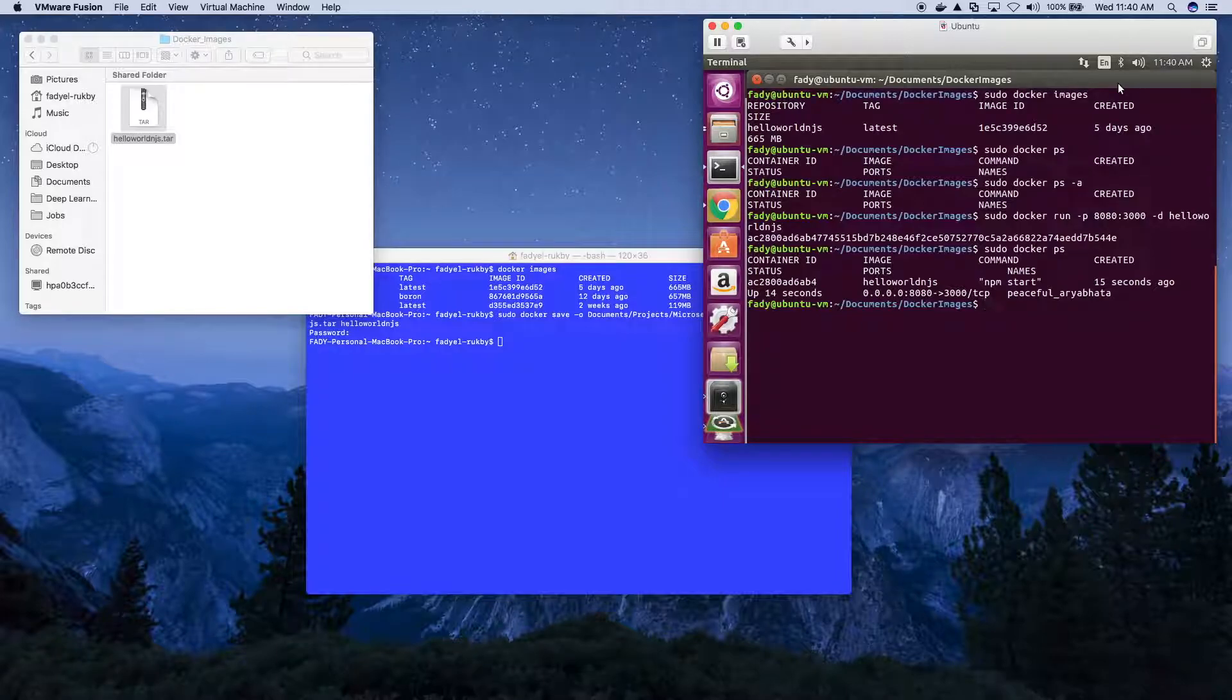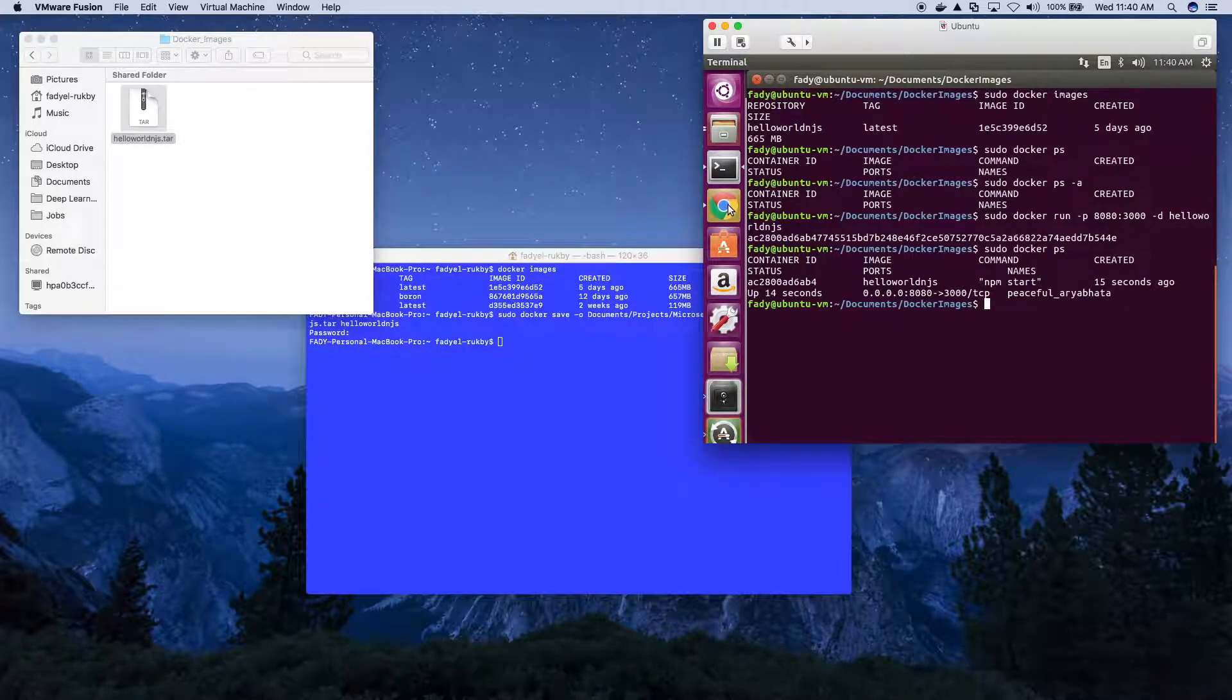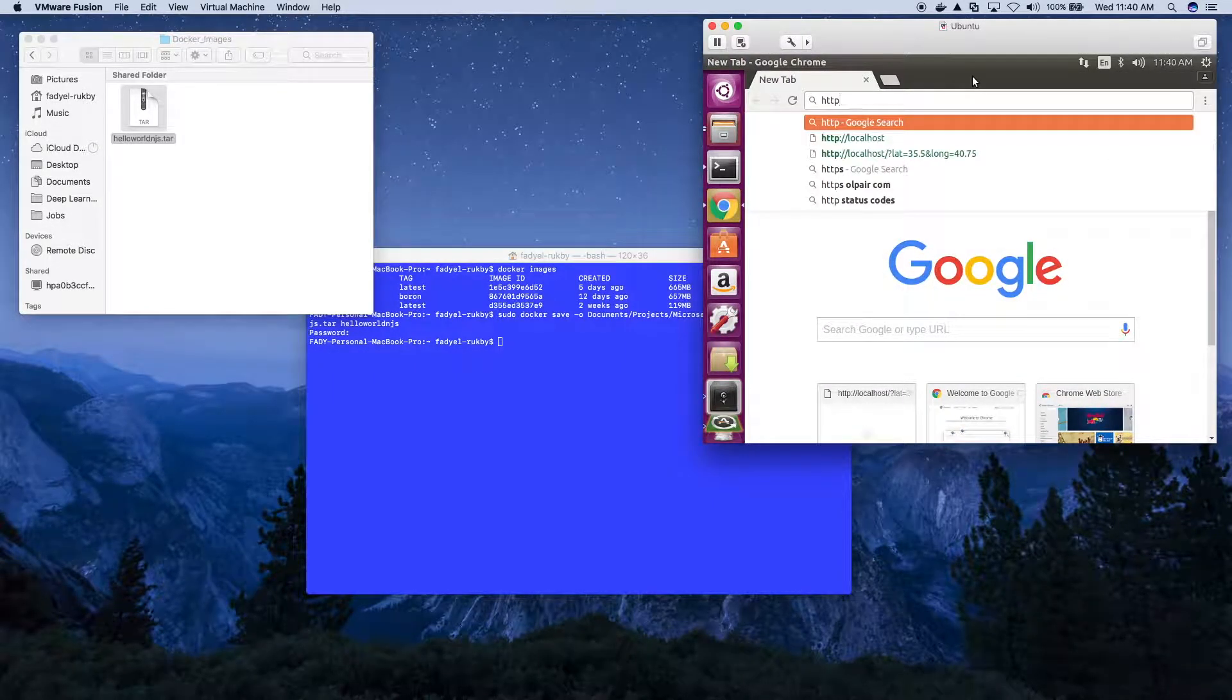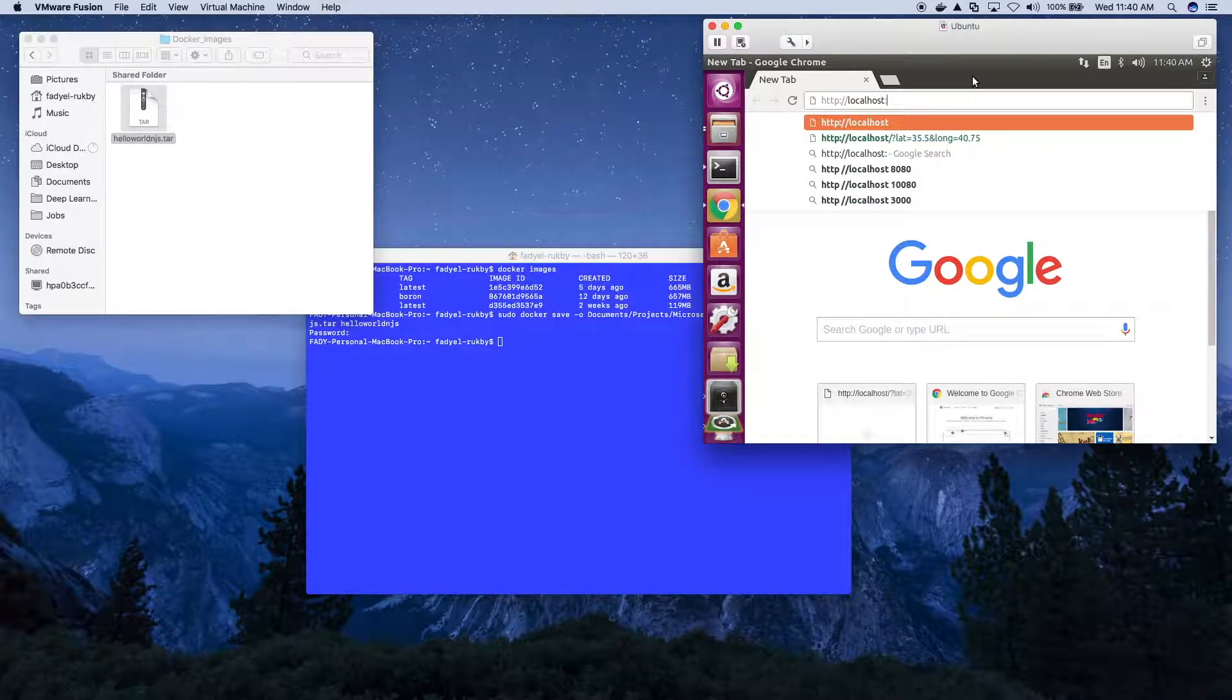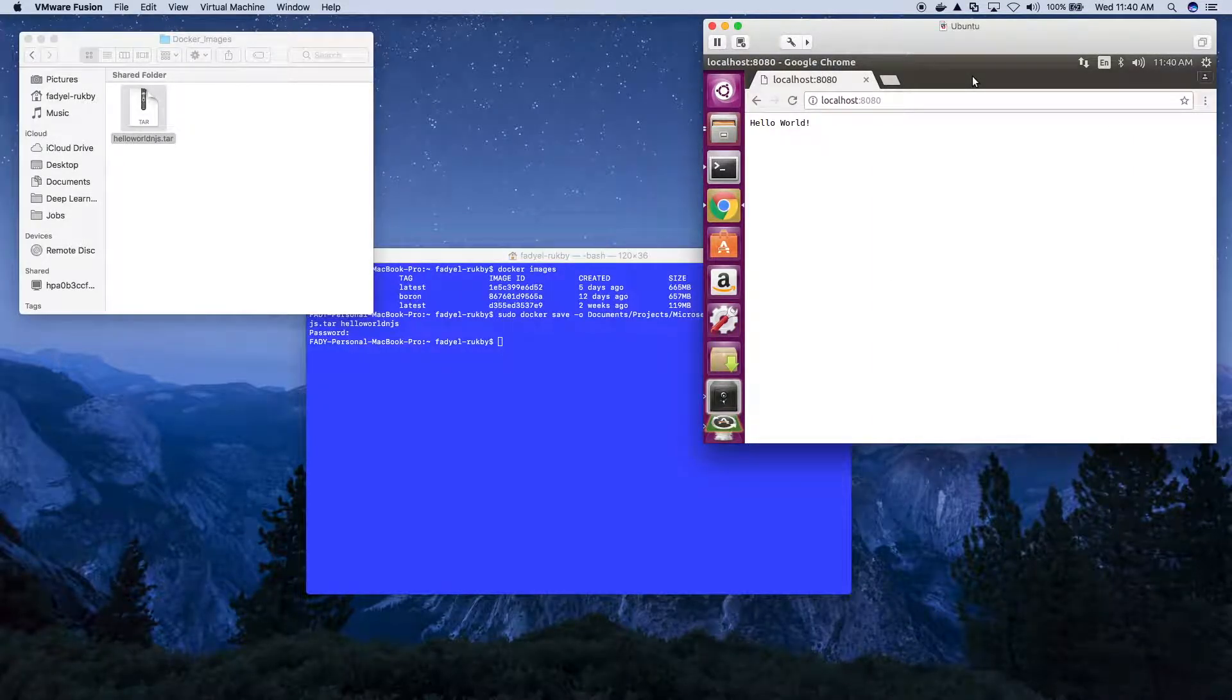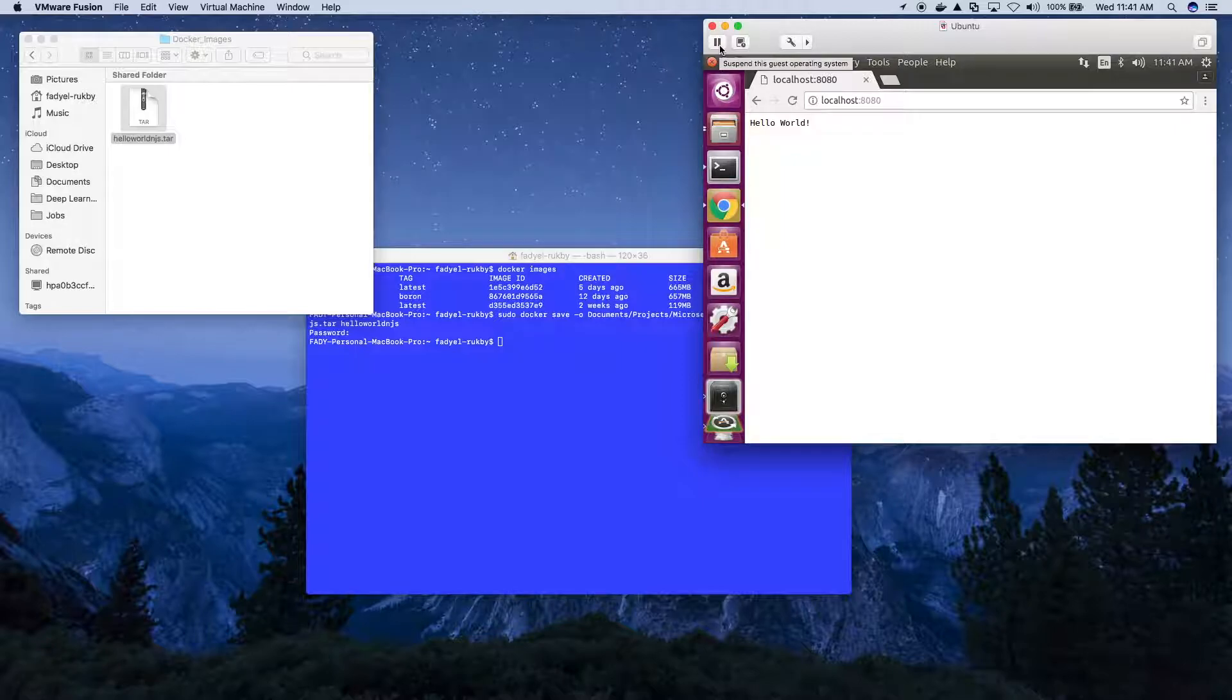Now we have it. Let's check out the containers. Now we have this container. Then let's check out if we can access the web server, the microservice. And here you have it.